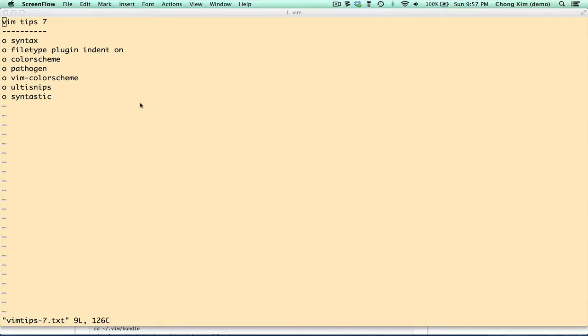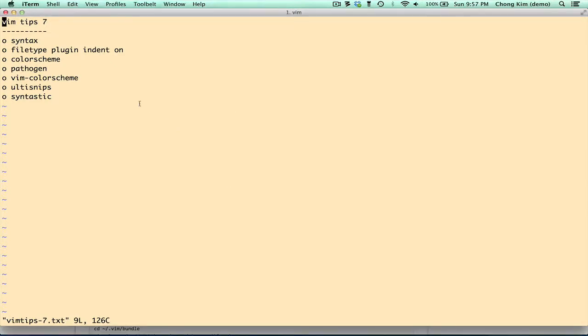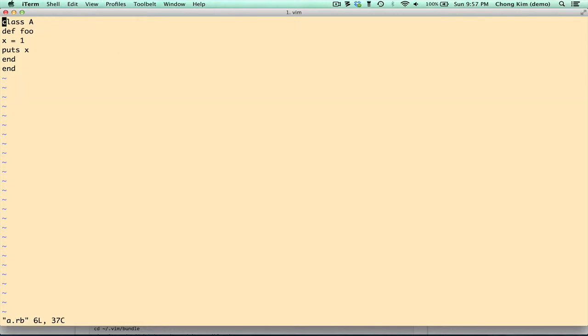Hi, welcome to VimTips. Today we're going to start off with a fresh installation of Vim, so that means we don't have any VimRC files or any plugins installed. We'll start by creating a Ruby file, and I've written one here already.